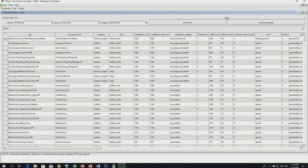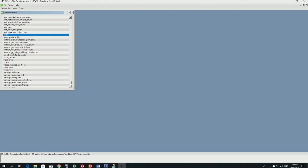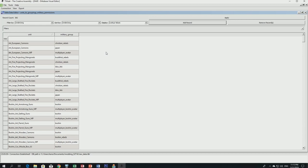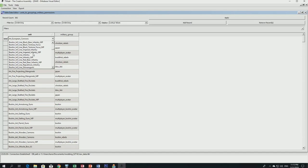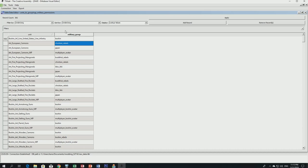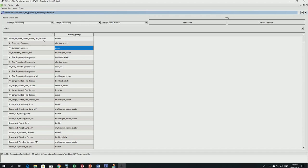Now go to 'groupings_military_permissions' to assign the unit to a military group. Find our unit 'boshin_inf_line_united_states_line_infantry.' All Fall of the Samurai units use one specific military group: the Boshin group. This means all vanilla Japanese factions assigned to the Boshin military group can recruit any unit assigned to it. Set our unit to the Boshin group and click Apply.